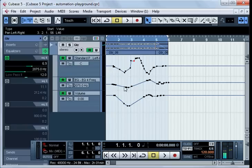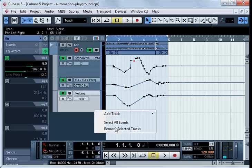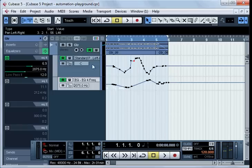Also, if you want to delete some automation, just delete an automation subtrack here. I don't need the volume automation, for example. So I click remove selected track. Like this.